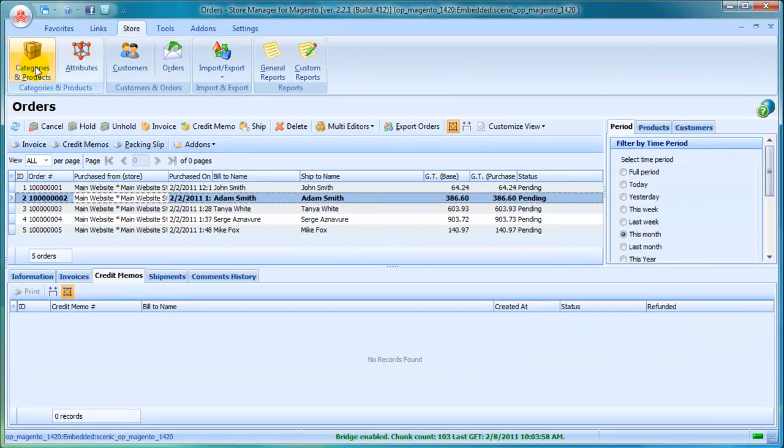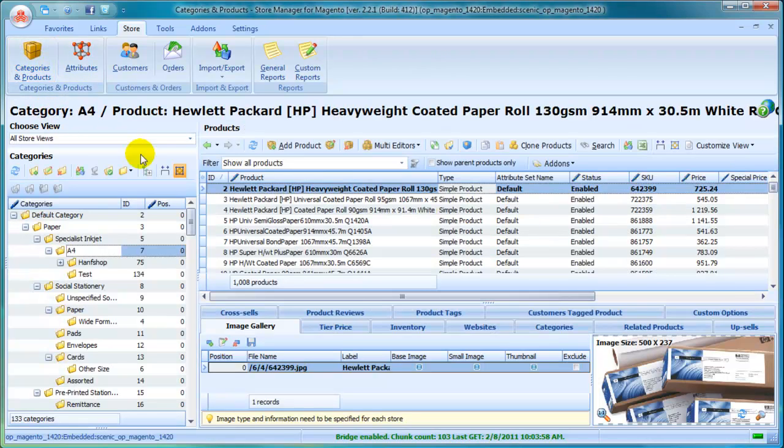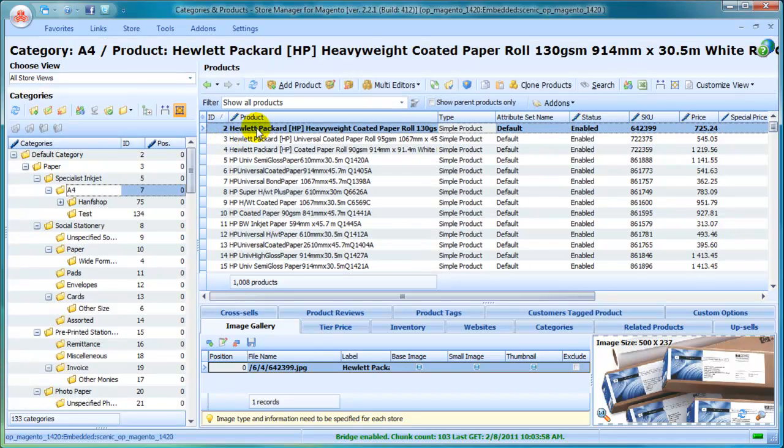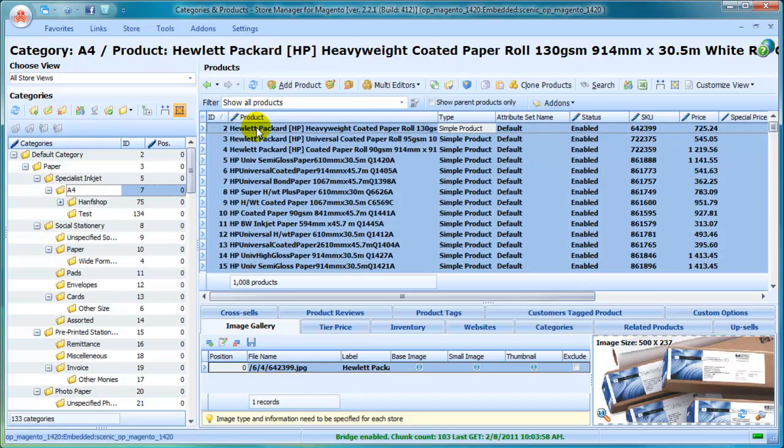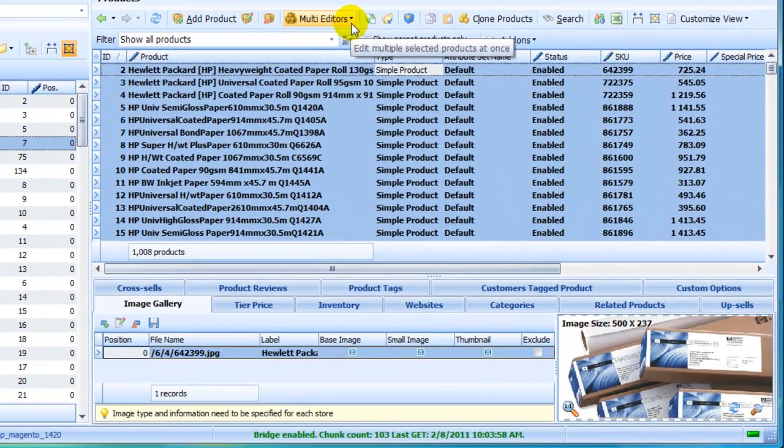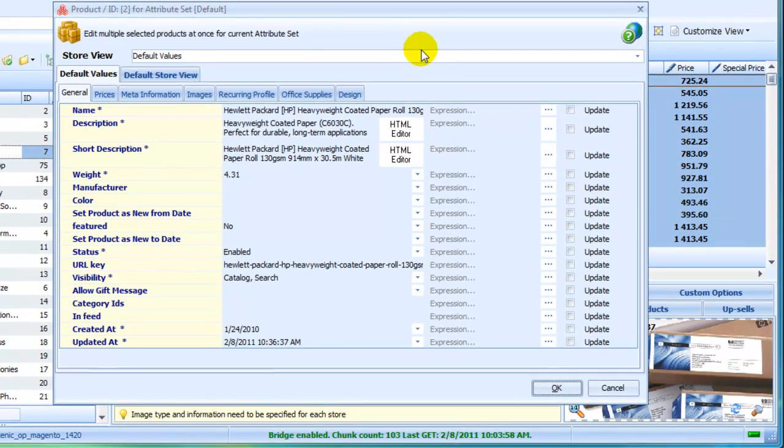Have you ever needed a more effective way to manage your store database? Store Manager offers multiple features to speed up store management operations. Just select products and make a bunch of updates of products and product attributes using multi-editor feature. Using products multi-editor, you will be able to make various changes.